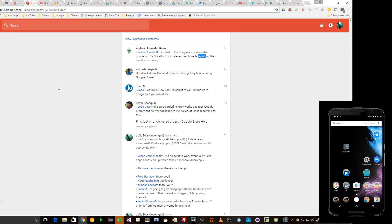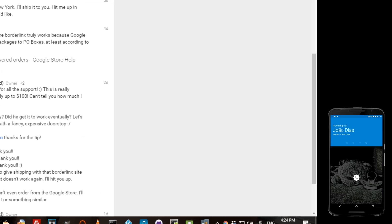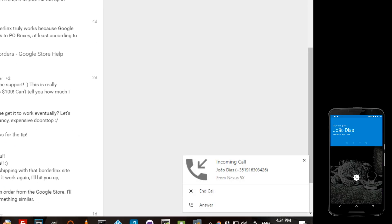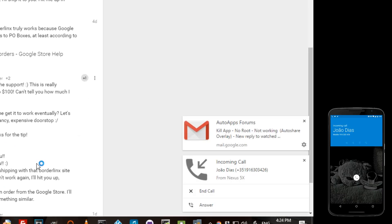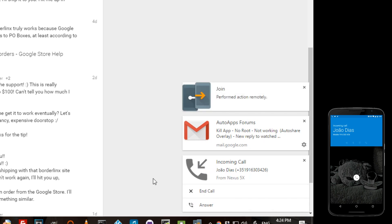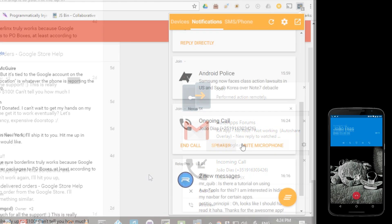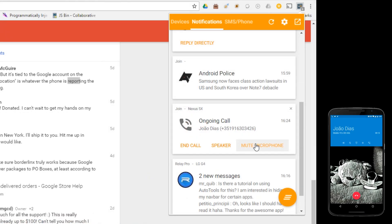You'll now get phone call notifications on the devices you choose. Instantly find out that someone's calling you and pick up your call or dismiss it. You can also enable speakerphone and mute the call remotely so you don't even need to touch your phone.